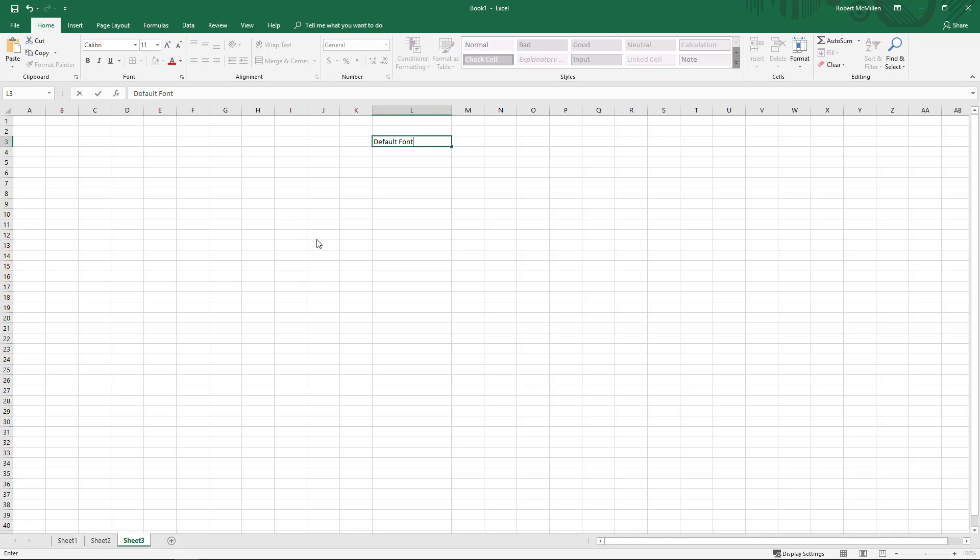We're in Microsoft Excel 2019. Let's take a look at how we can change the default font. You can see the default font is Calibri 11.